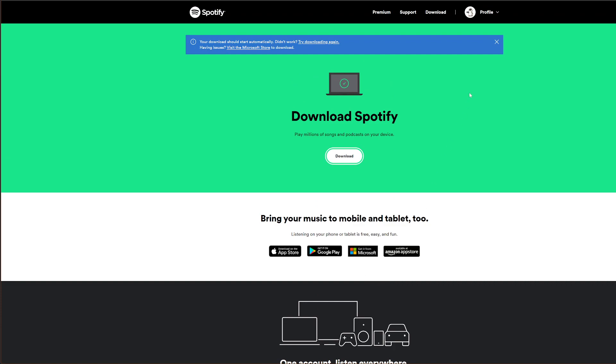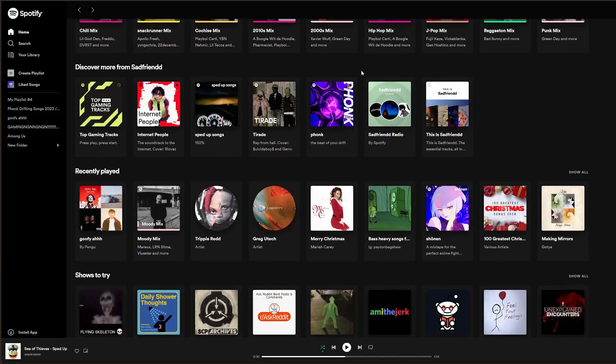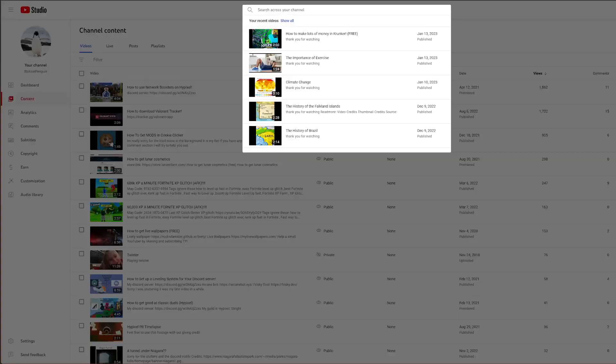And you just set up an account. Pretty easy. Go here. And set up an account. And you can listen to Spotify.